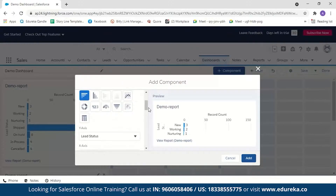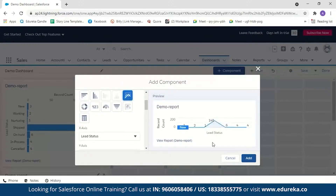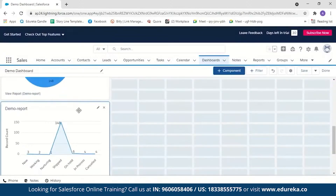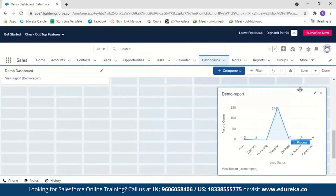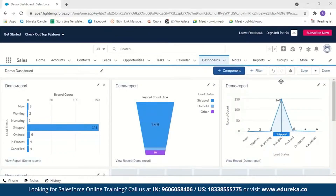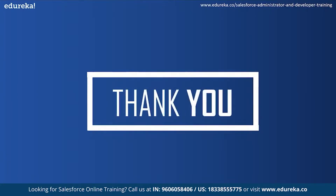We'll also add a line chart and move it to the top. Then save the dashboard. As you can see, it is very easy to create reports and dashboards in Salesforce — it is also very visually pleasing and interactive. With this we have come to the end of our session; I hope it was helpful. Happy learning!